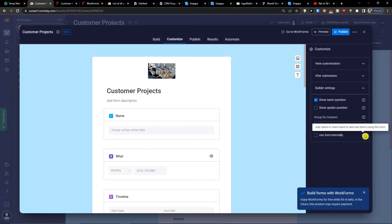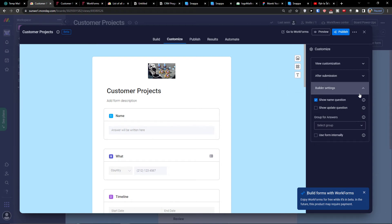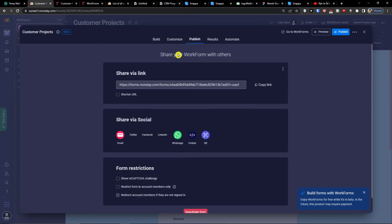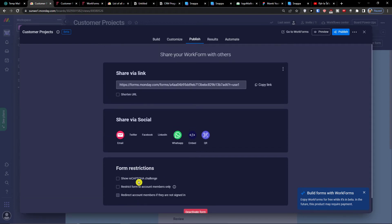You can also use the form internally by adding an option in the main board to add new items using this form. When you're ready to share, go to 'Publish' — you have the option to share via link or through social and email: Twitter, Facebook, LinkedIn, WhatsApp. You can also set form restrictions such as reCAPTCHA, restricting the form to account members only, or redirecting non-signed-in users.